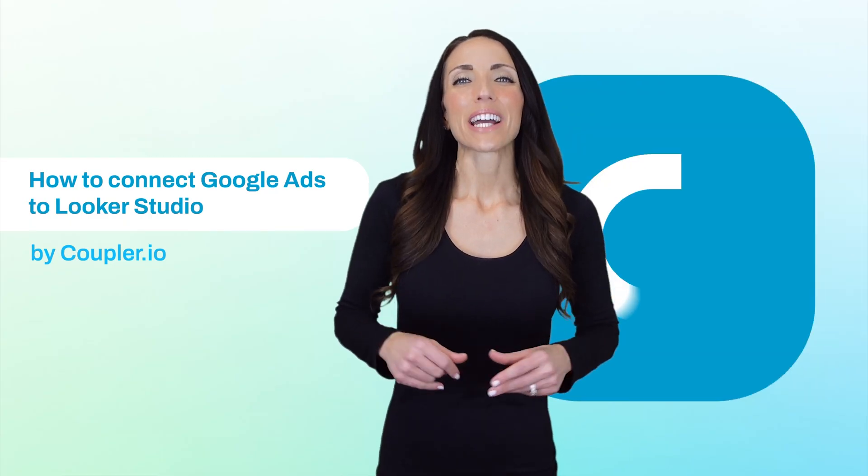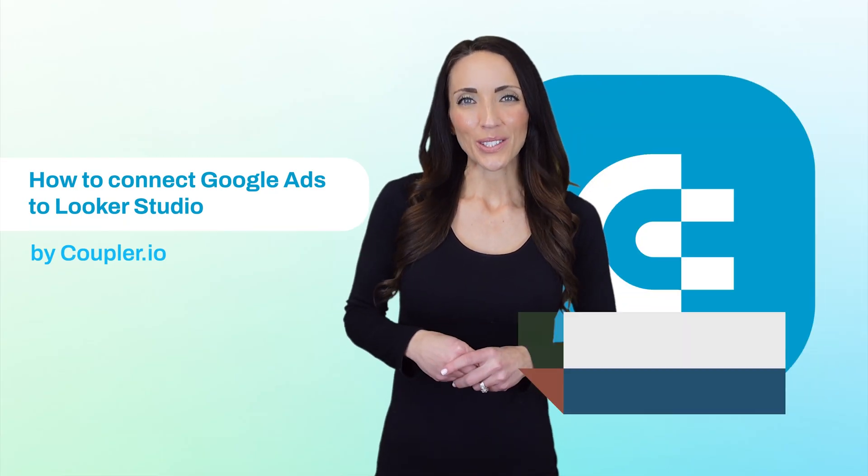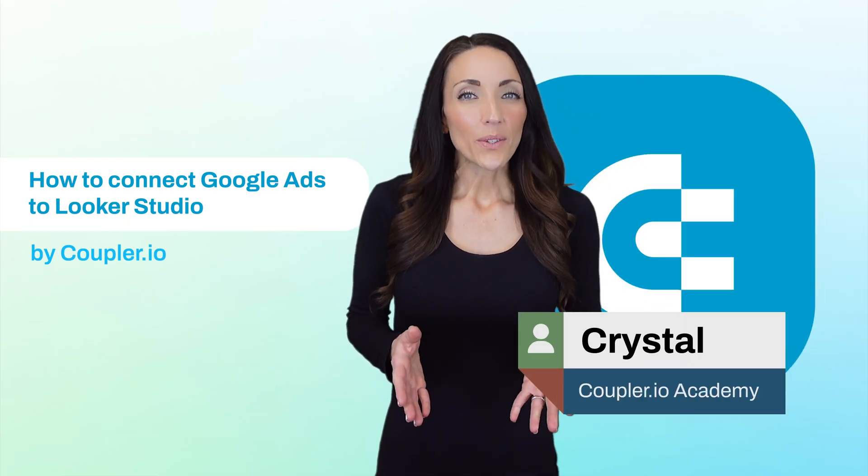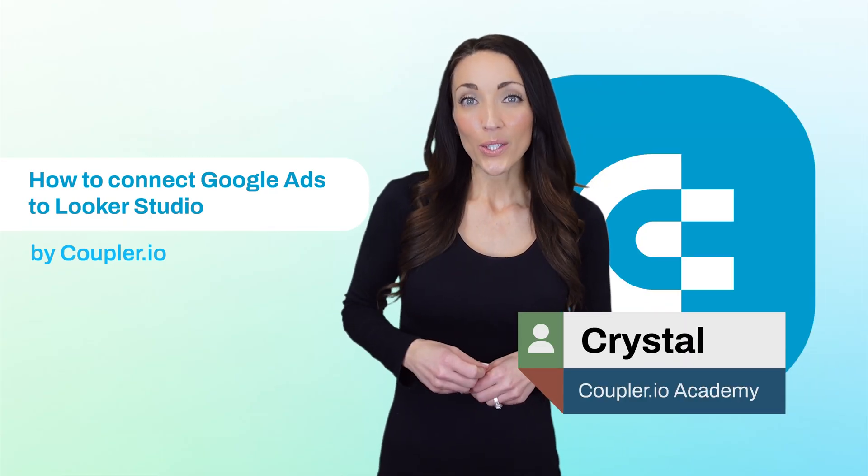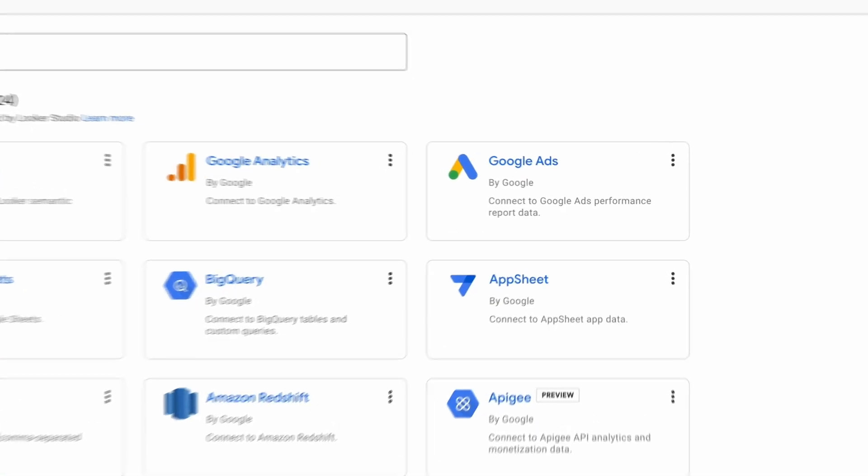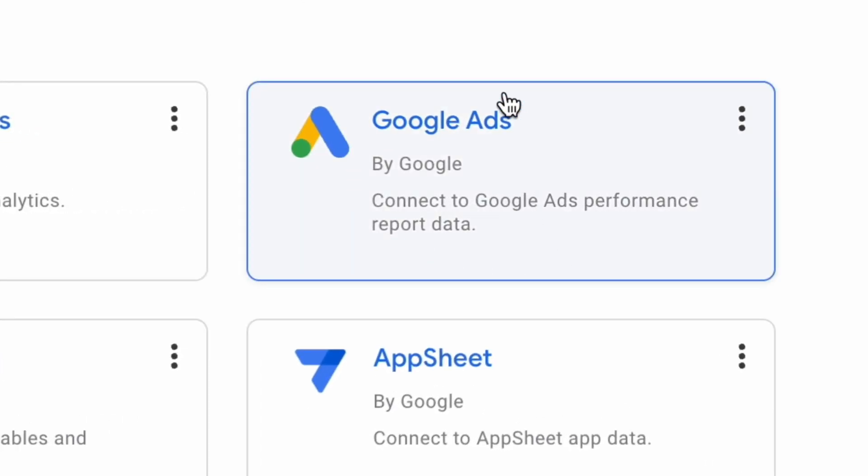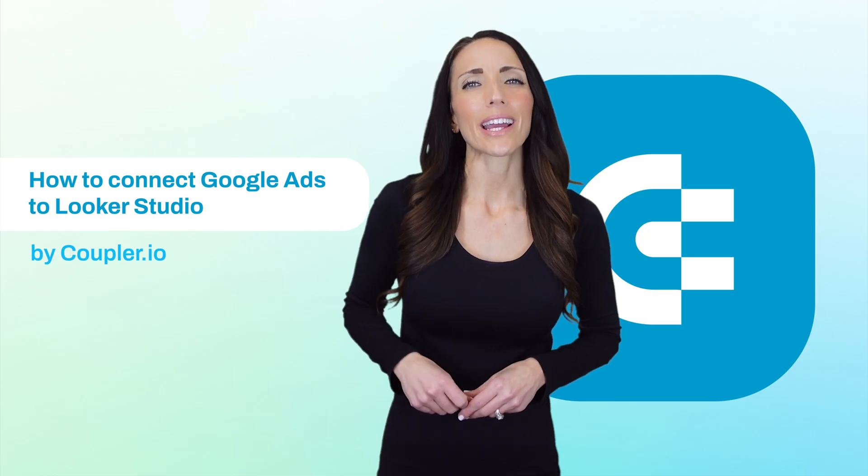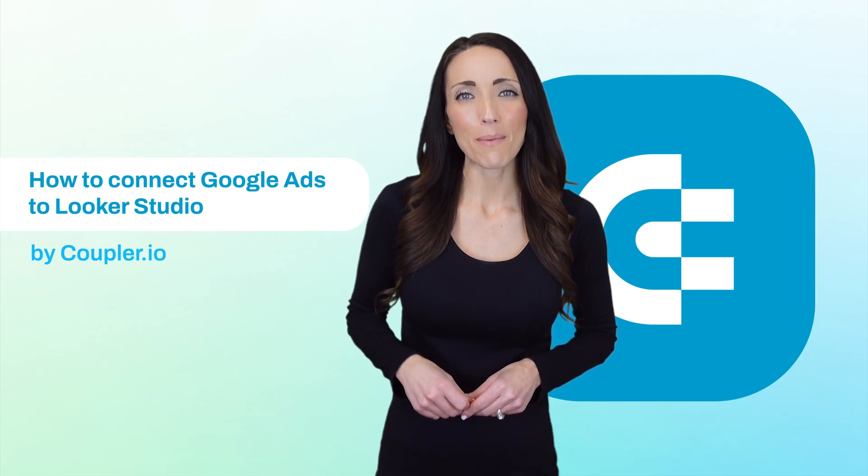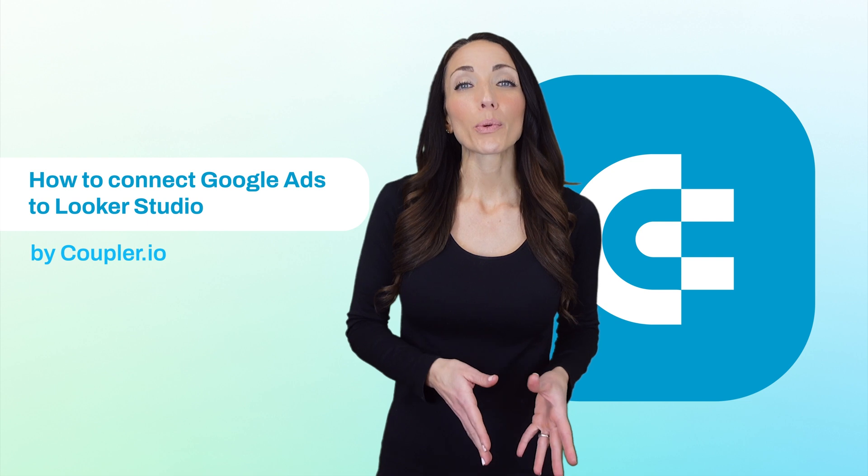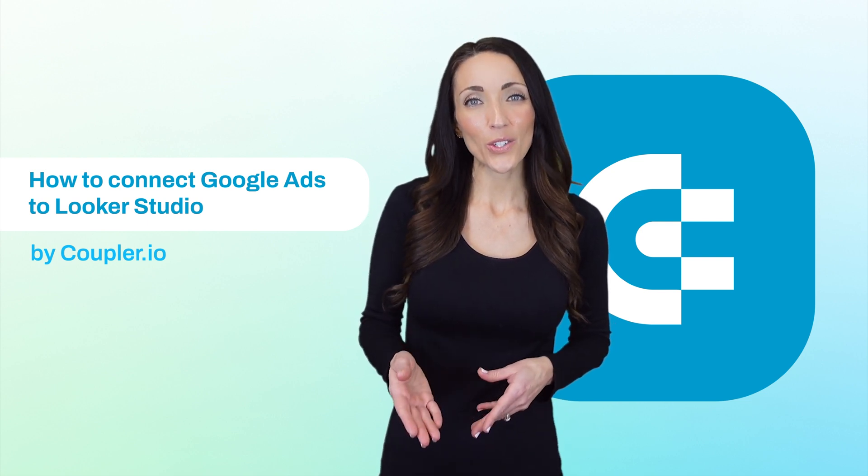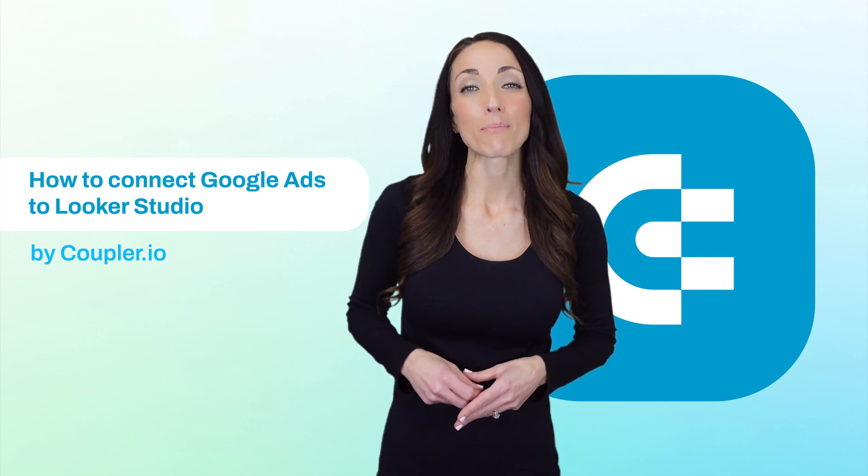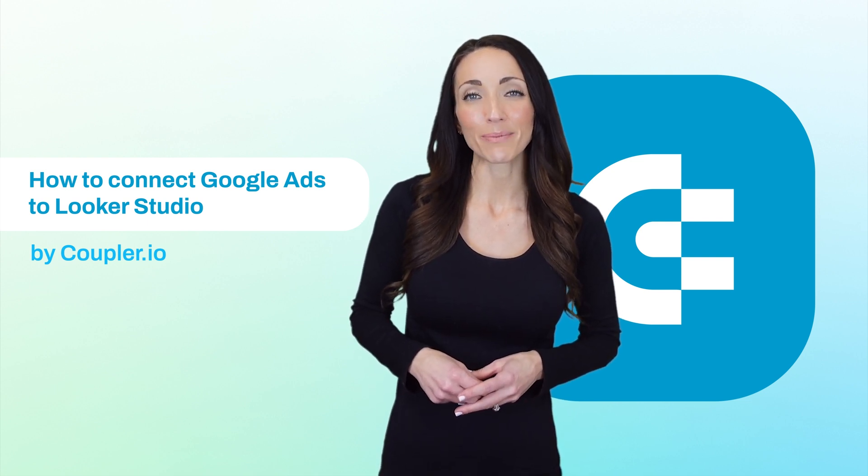Hi, my name is Crystal. When you think of connecting Google Ads to Looker Studio, the native connector is certainly worth considering. It's quick and simple to set up, and will prove to be an efficient companion on your journey to becoming more data-driven.